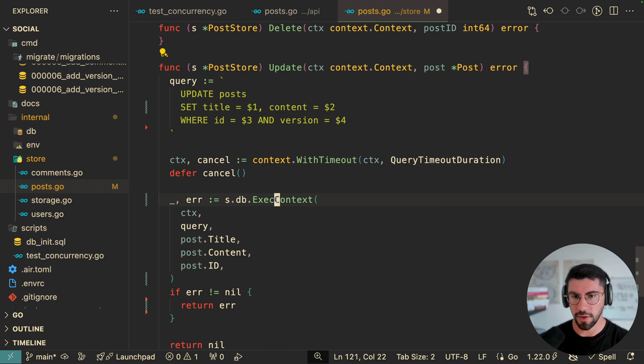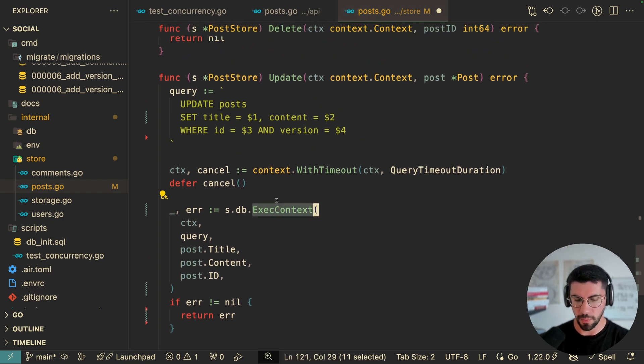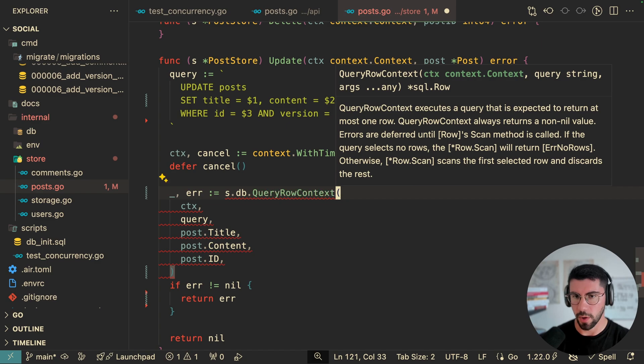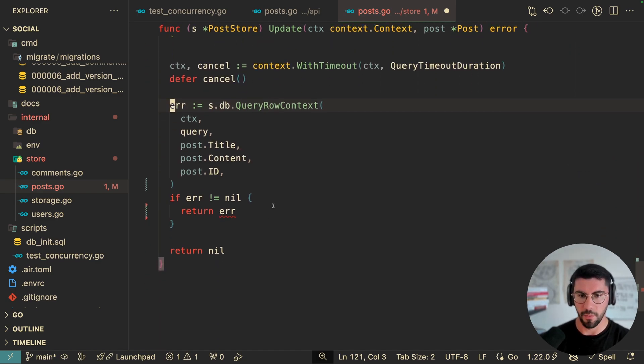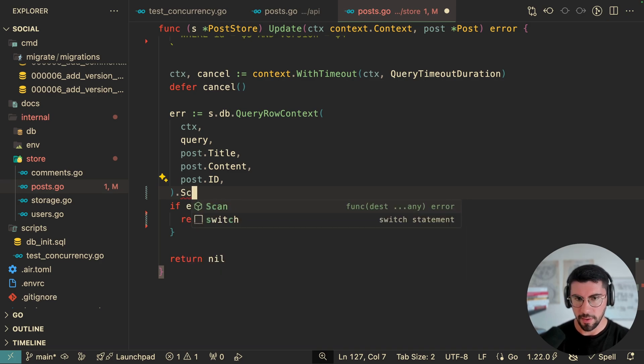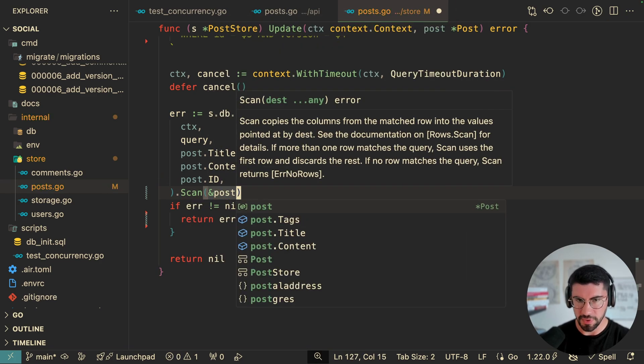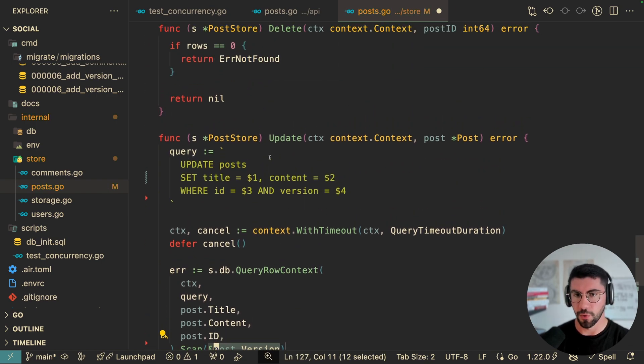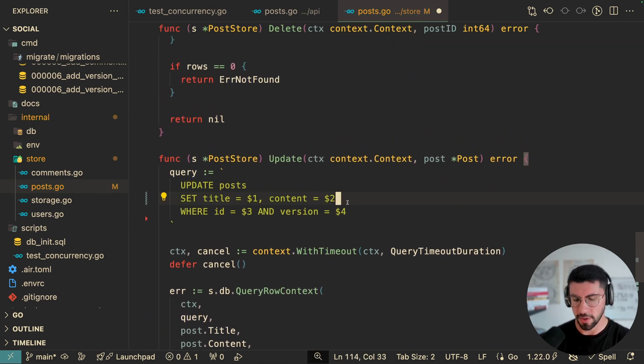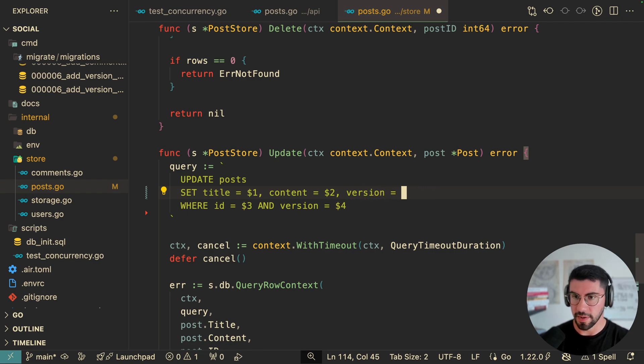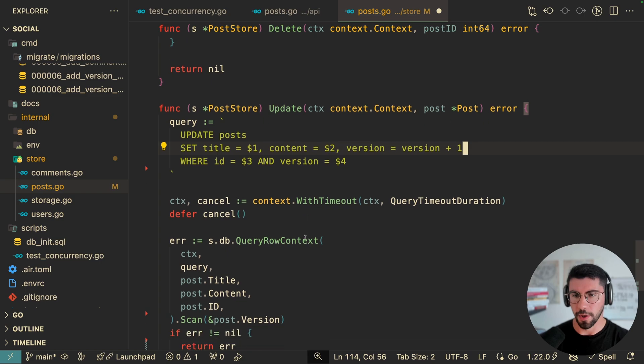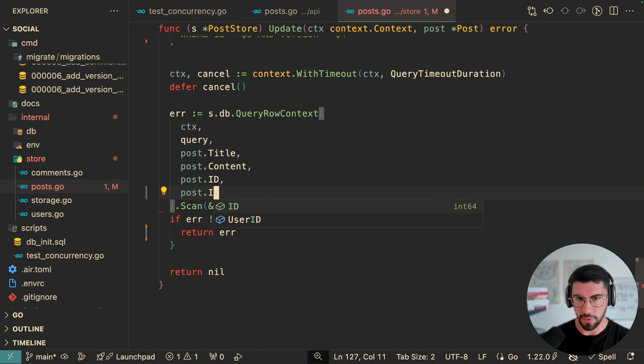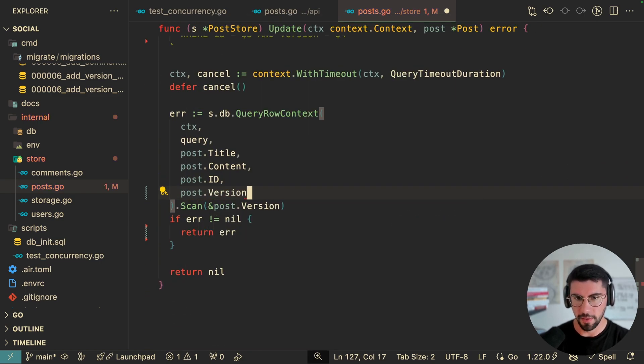So I'm filtering if the version is going to be equal to the one we're sending. So what I need to do here is actually change this to be query row context. It doesn't return rows information, but we can scan it, which I'm going to scan it into the post version, because we are going to also update it here. So we're going to set the title, the content, and we're also going to update the version. Otherwise this wouldn't work. There we go. Now we need to also pass in the version into the last arguments right here.